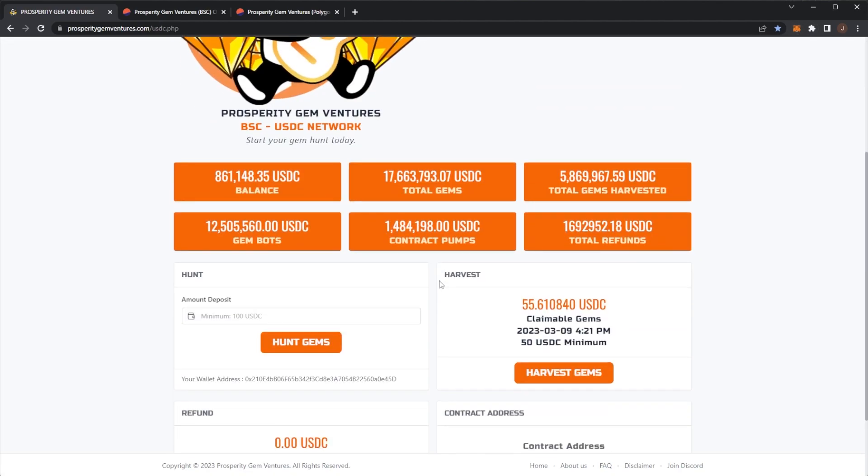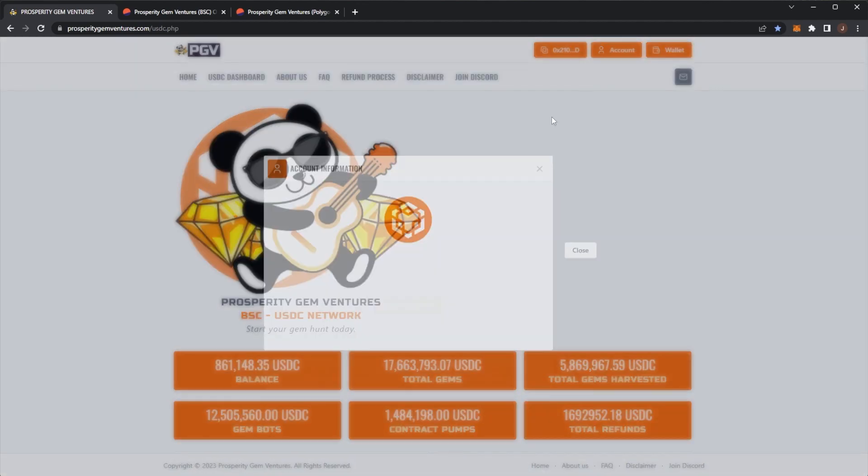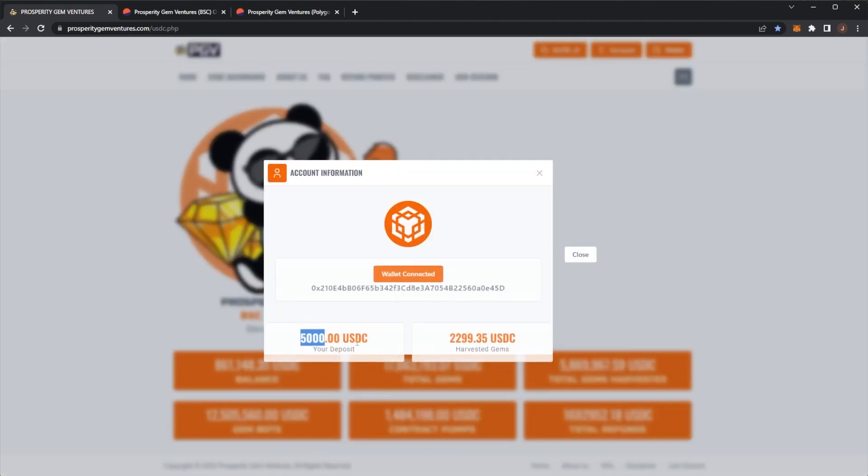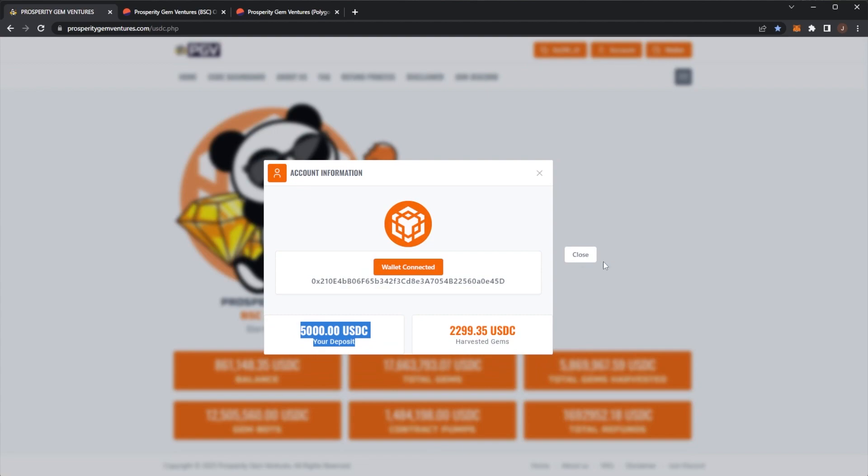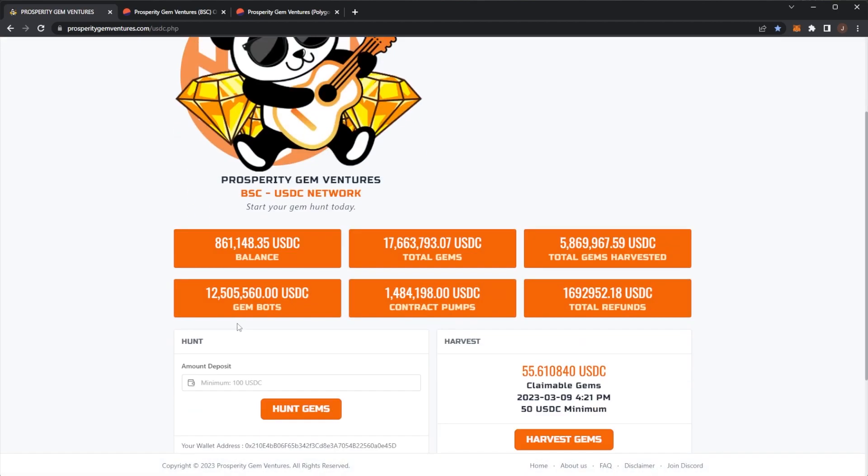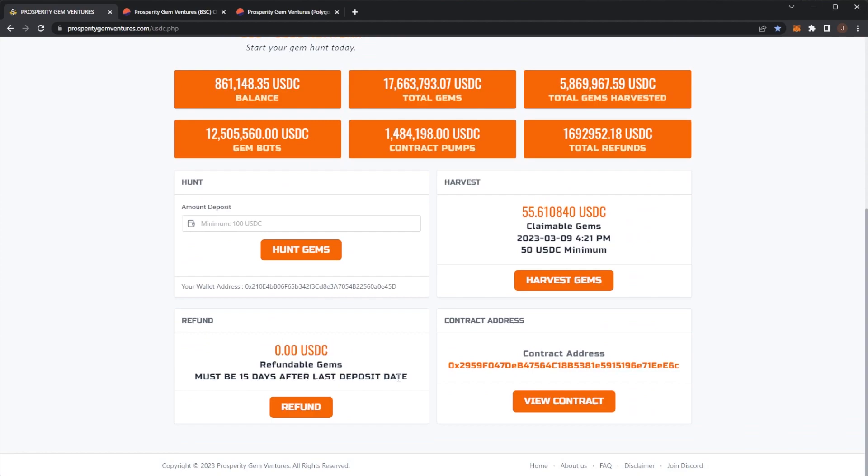If I swap to my main wallet here, we can see I have $500 USDC claimable and a $5,000 deposit. For example, say I wanted to take my $5,000 out from PGV and request a refund, I then can't re-enter the contract with the same wallet and would need to use a secondary wallet.